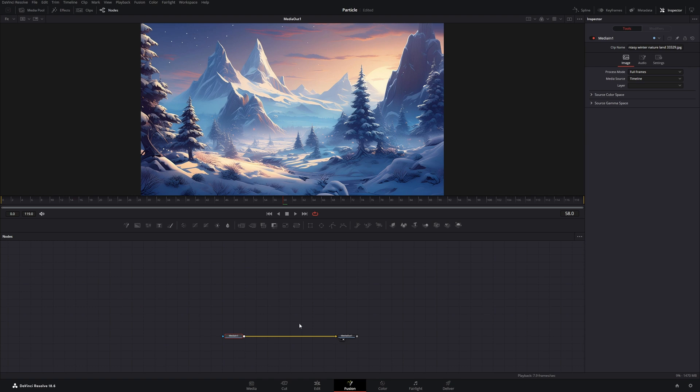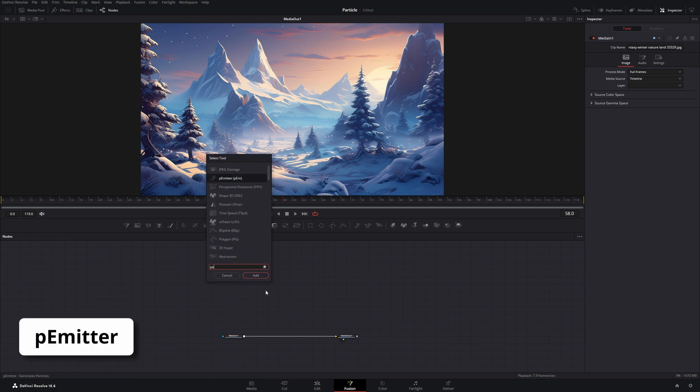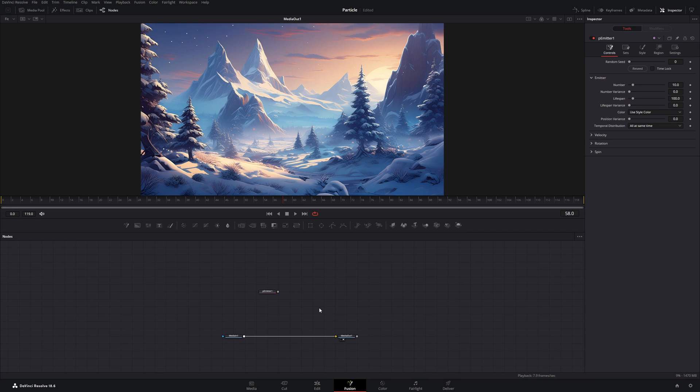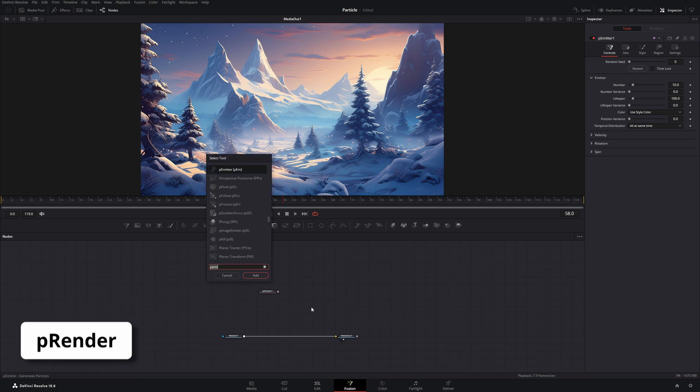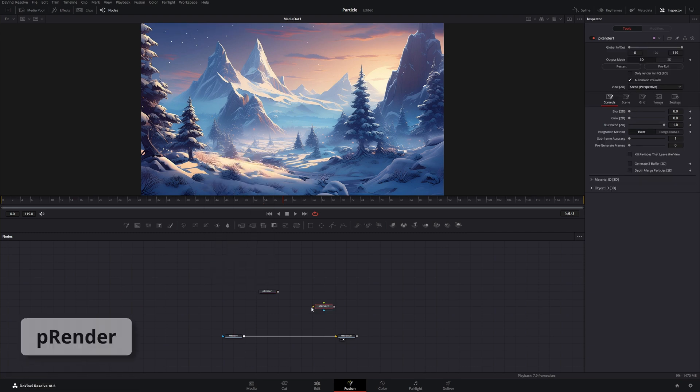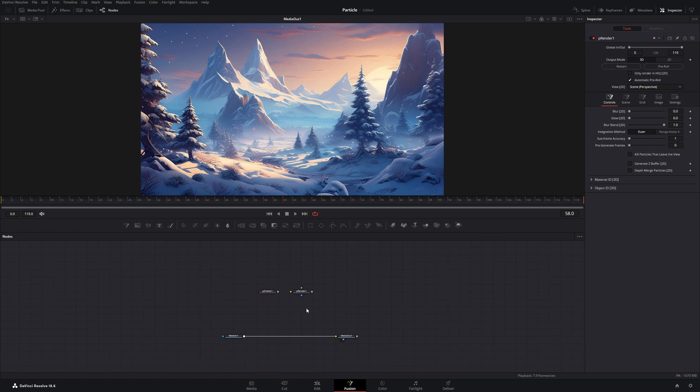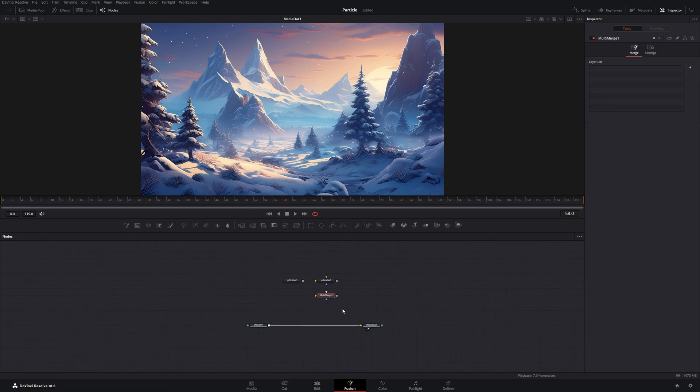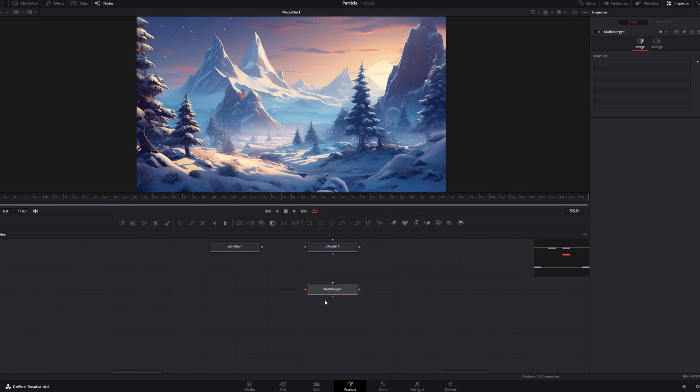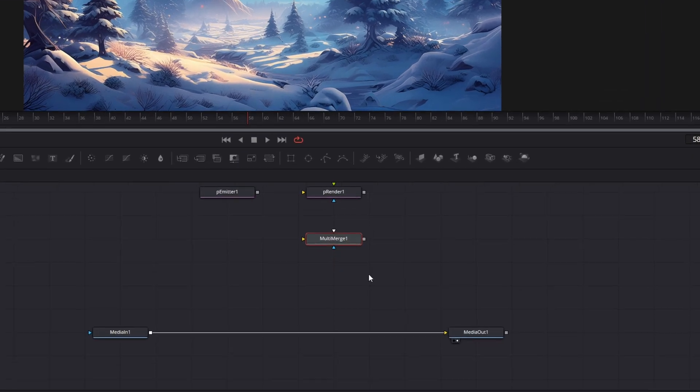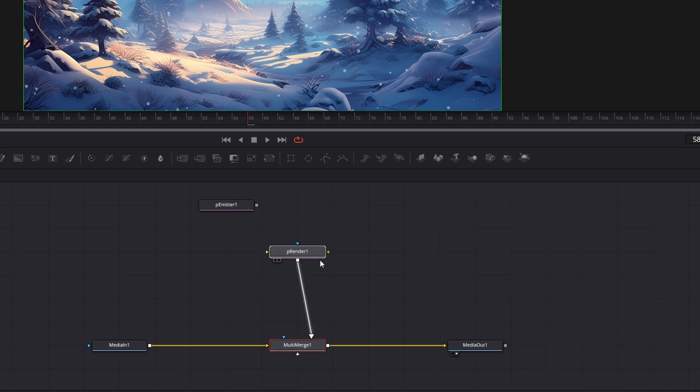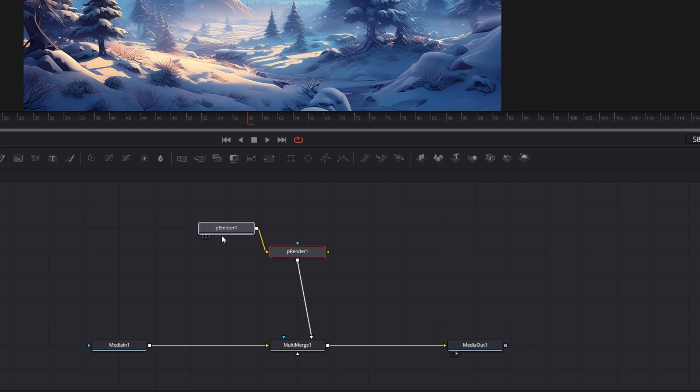Here we will add three nodes: first of all, a P-Emitter, then a P-Render, and lastly, a Multimerge. Now let's move the Multimerge over this line and connect it, and then put the P-Renderer and the P-Emitter over it.